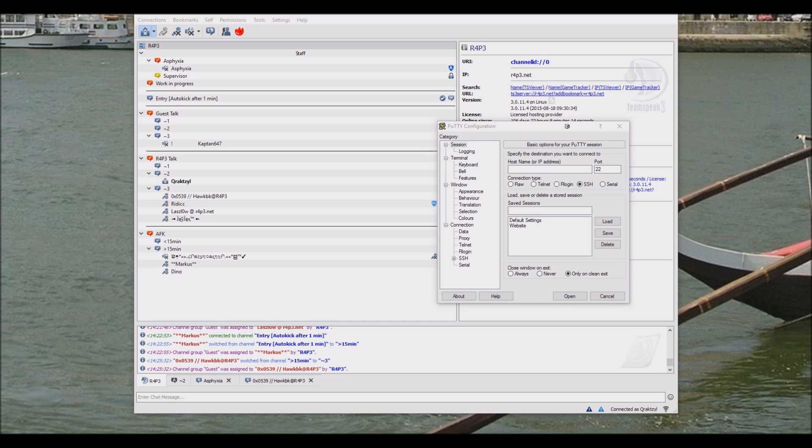I will be installing it under Ubuntu 14.04. This script has been made by Supervisor and is simply amazing. So let's get going.